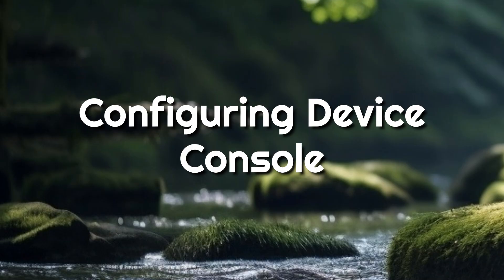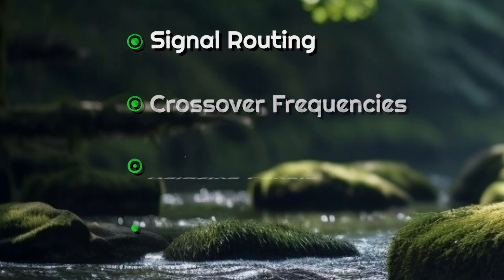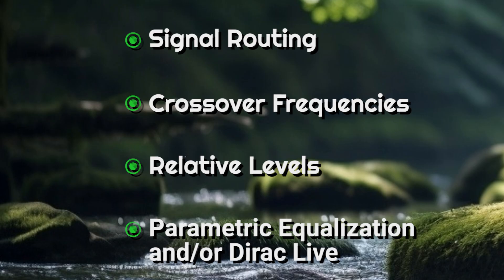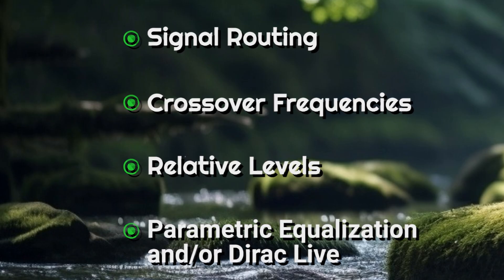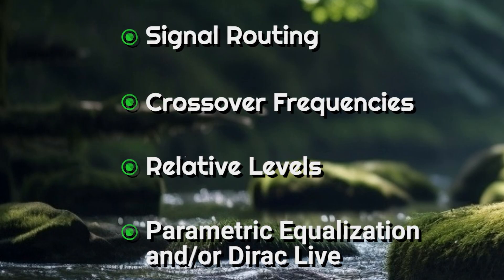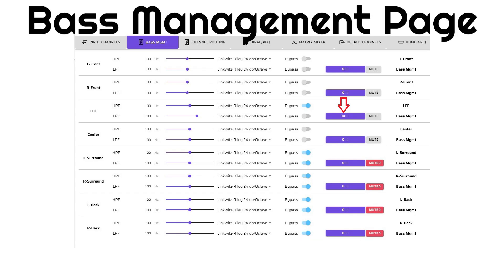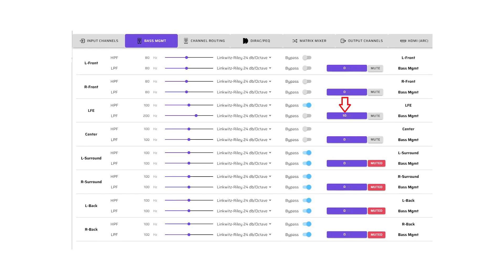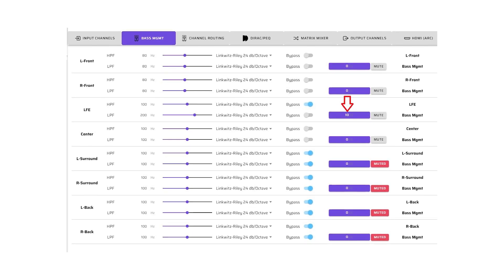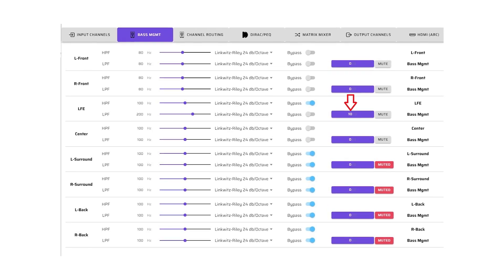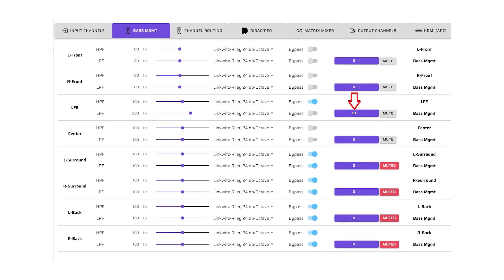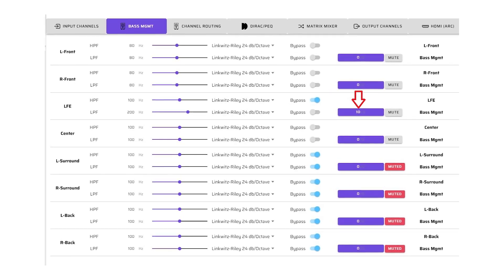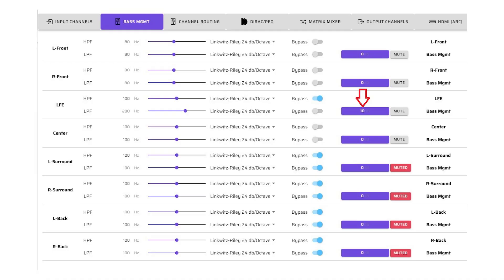Device Console is the user interface that allows you to configure the setup pages in the FlexHT, including signal routing, crossover frequencies, relative levels, parametric equalization, and DIRAC Live. In this example, we use the bass management and channel routing pages to downmix the 7.1 channel content to 3.1 content in a way that preserves all of the audio details. The signals are combined and routed to their respective speakers, as shown in the following diagrams.